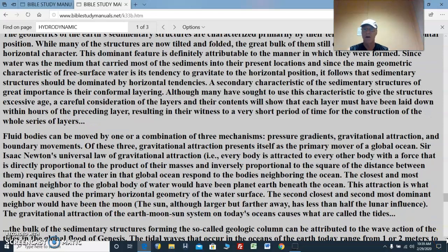Fluid bodies can be moved by one or a combination of three mechanisms: pressure gradients, gravitational attraction, and boundary movements. Of these three, gravitational attraction presents itself as the primary mover of a global ocean. Sir Isaac Newton's universal law of gravitational attraction — every body is attracted to every other body with a force directly proportional to the product of their masses and inversely proportional to the square of the distance between them — requires that the water in that global ocean respond to the bodies neighboring the ocean. The closest and most dominant neighbor to the global body of water would have been planet Earth beneath the ocean, and this attraction is what would have caused the primary horizontal geometry of the water surface.